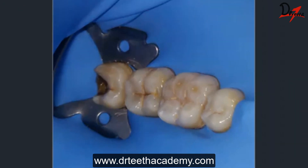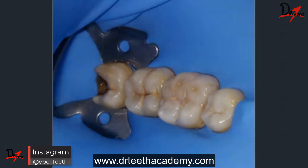First of all, we went ahead with isolation. Without isolation this case might not have been possible, or the results would not be as good. As you can see, after isolation we managed to get a very clean field which is very accessible and easy to work in. I'll show you another picture from another angle which will show how we converted this difficult case into a more manageable one.